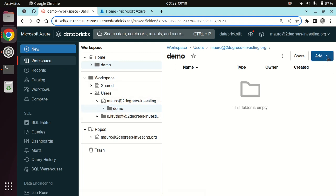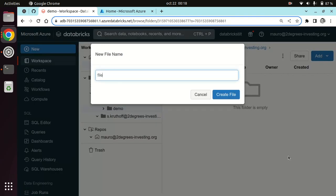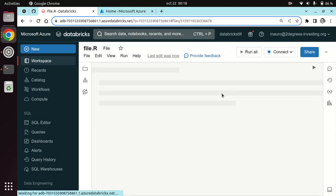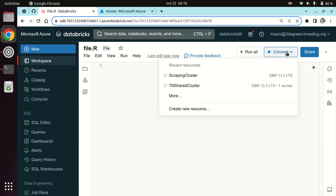Now let's add a file. We are R users, so let's click on file and add a file.r. Now that we're in this R file, I'm going to connect to a cluster. In RStudio, when you create a file you already have a running environment at the back — you always have your own system or an R server running in the background so you can compute things right away.